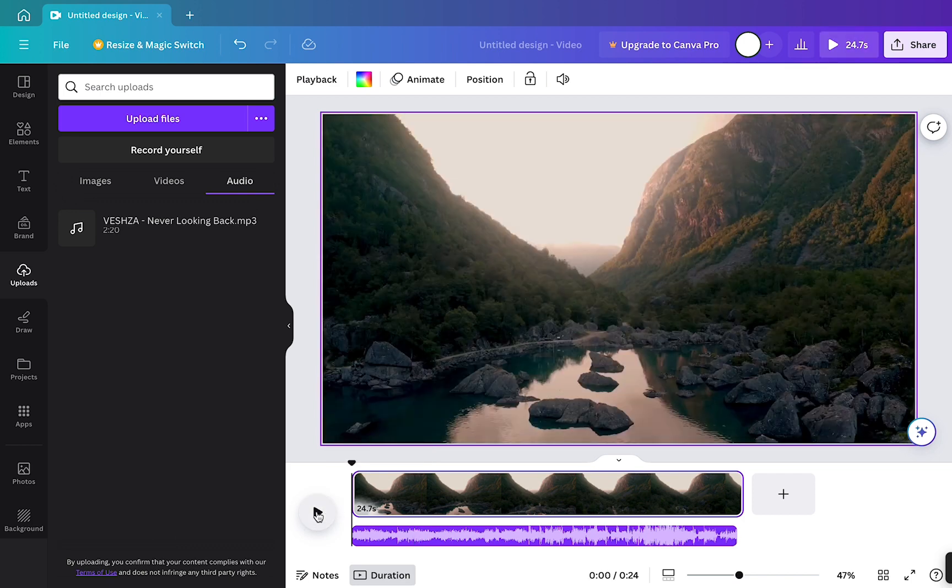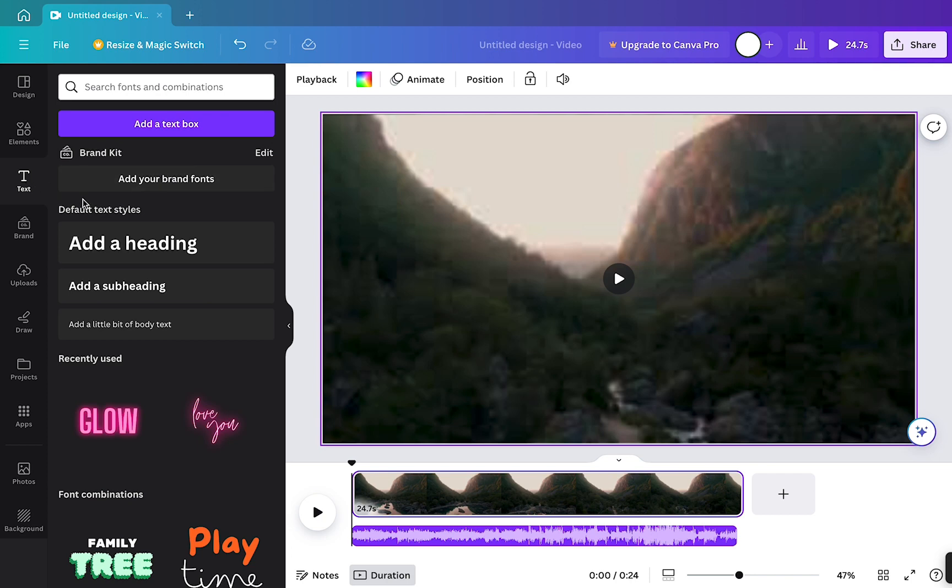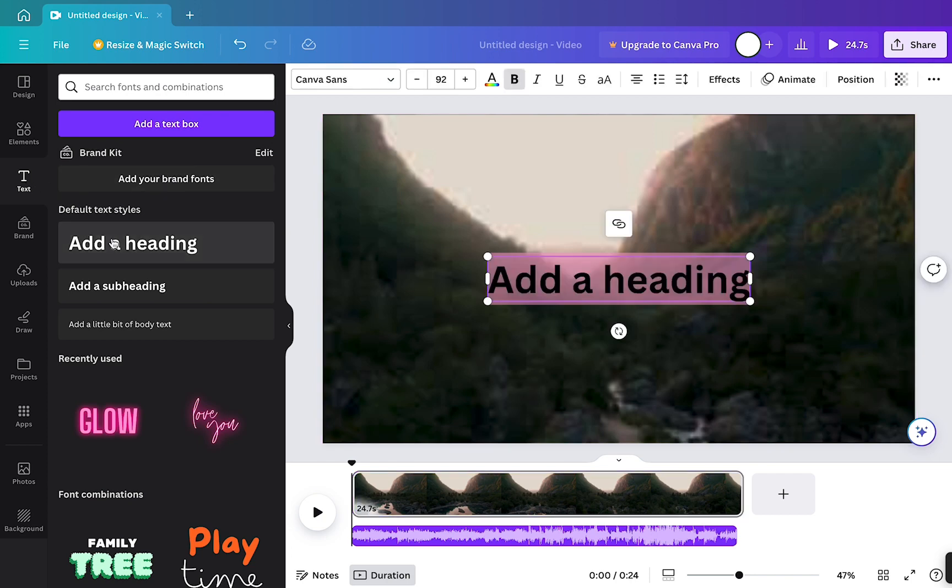Next step, we need to add some text lyrics to the page. In the left-hand sidebar, click on the text.